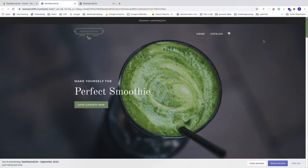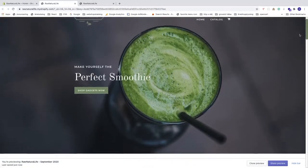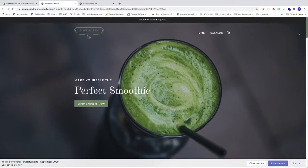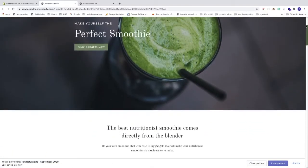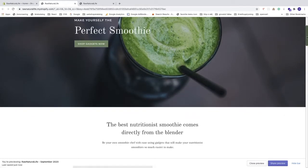In this Shopify tutorial we're going to learn how to customize your scroll bar using CSS in your Shopify store in 2020. We're going to customize it to have a green color with rounded borders, and when you hover over the scroll bar it gets a darker green.